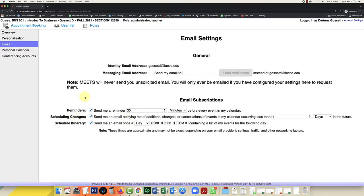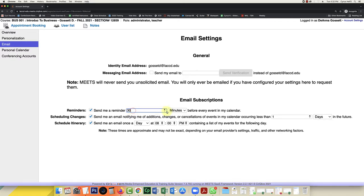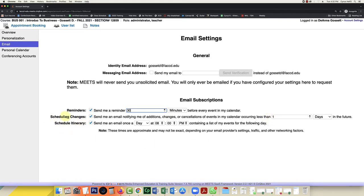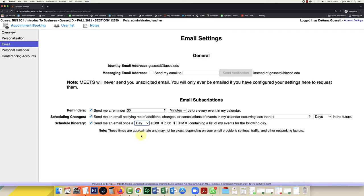The other thing that they have available is email subscriptions. And it's really neat because you can be emailed when a student signs up for an appointment. So I have set my default to send me a reminder 30 minutes before every calendar invite. And also I have the system sending me an email notifying me of any changes. And lastly, I get a schedule itinerary every day at 8pm. Now you can change these settings if you want them weekly or whatever the case may be. But this is how I have my settings.